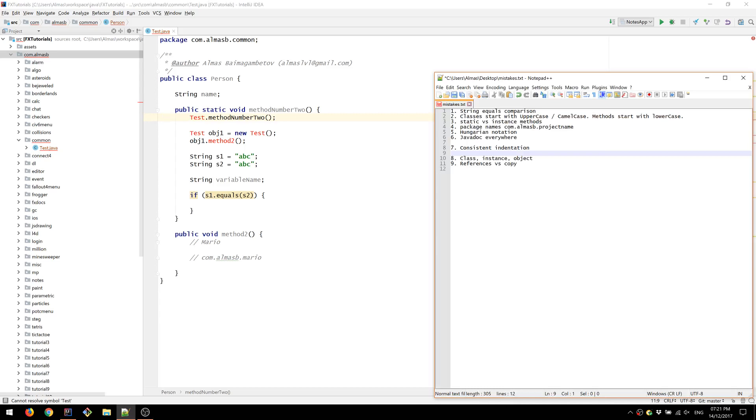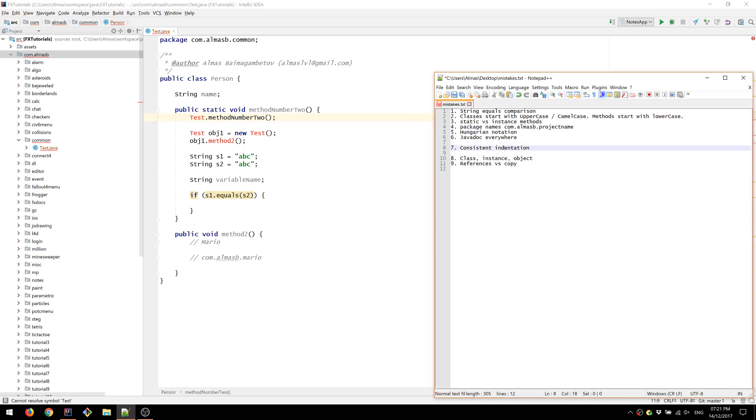Another important thing to remember about indentation, if you're joining a project, then stick to what the project has already. Don't introduce your style to the project. Just stick to what it already has. Because then you'll be introducing inconsistency and inconsistency is always bad.